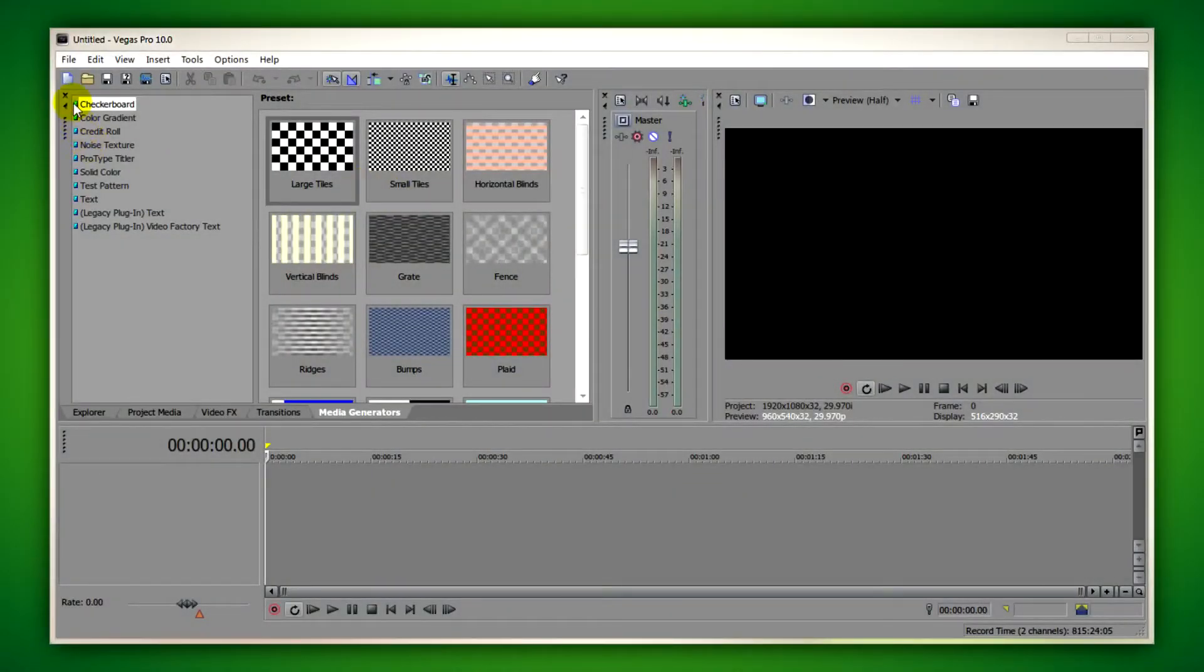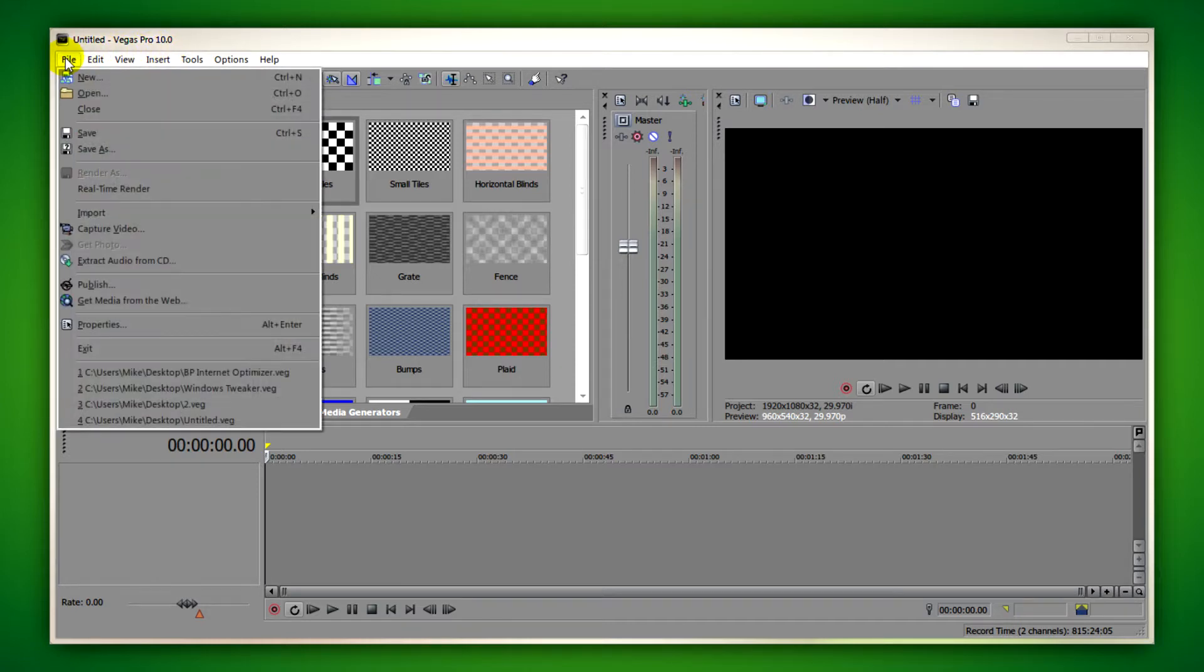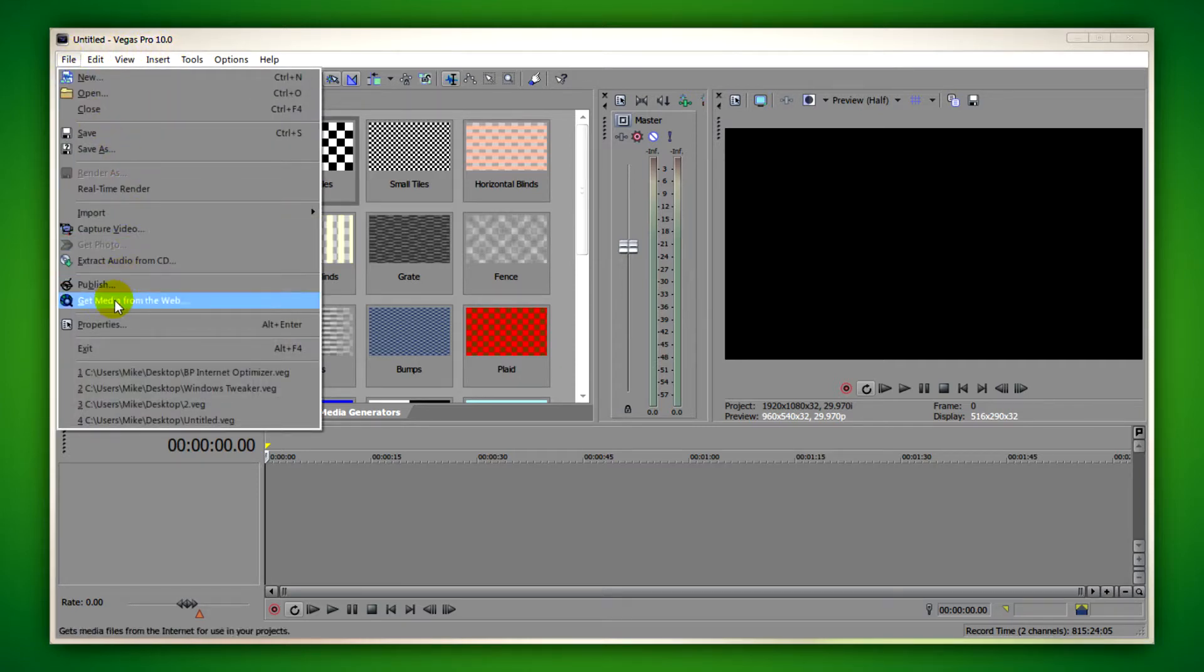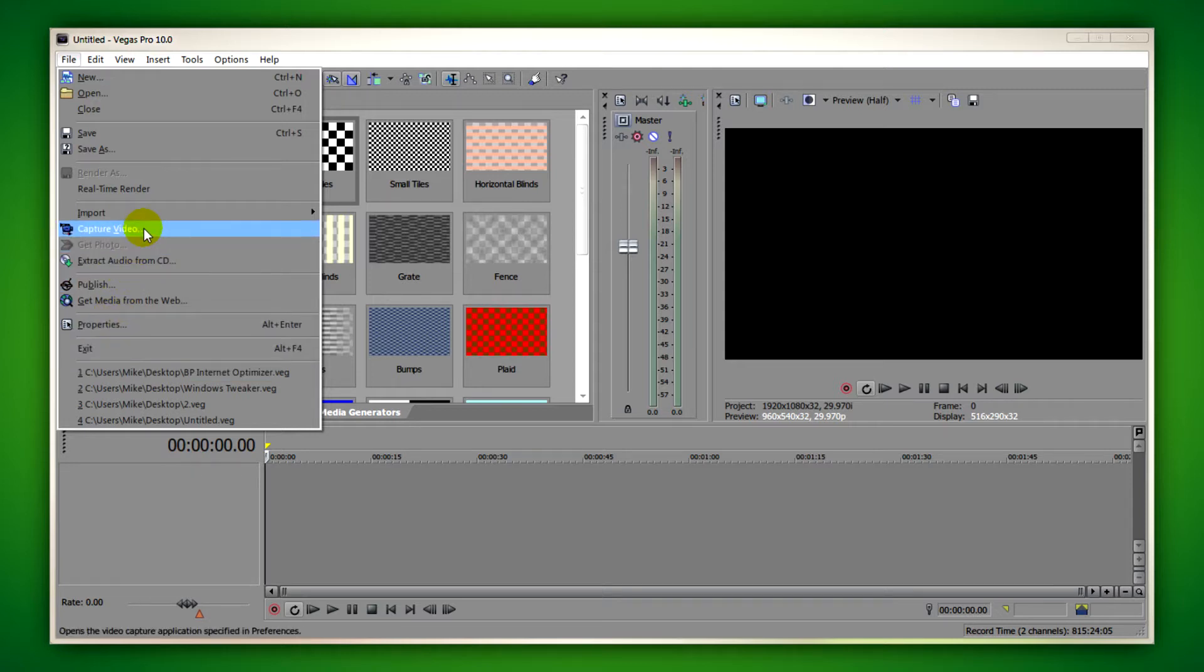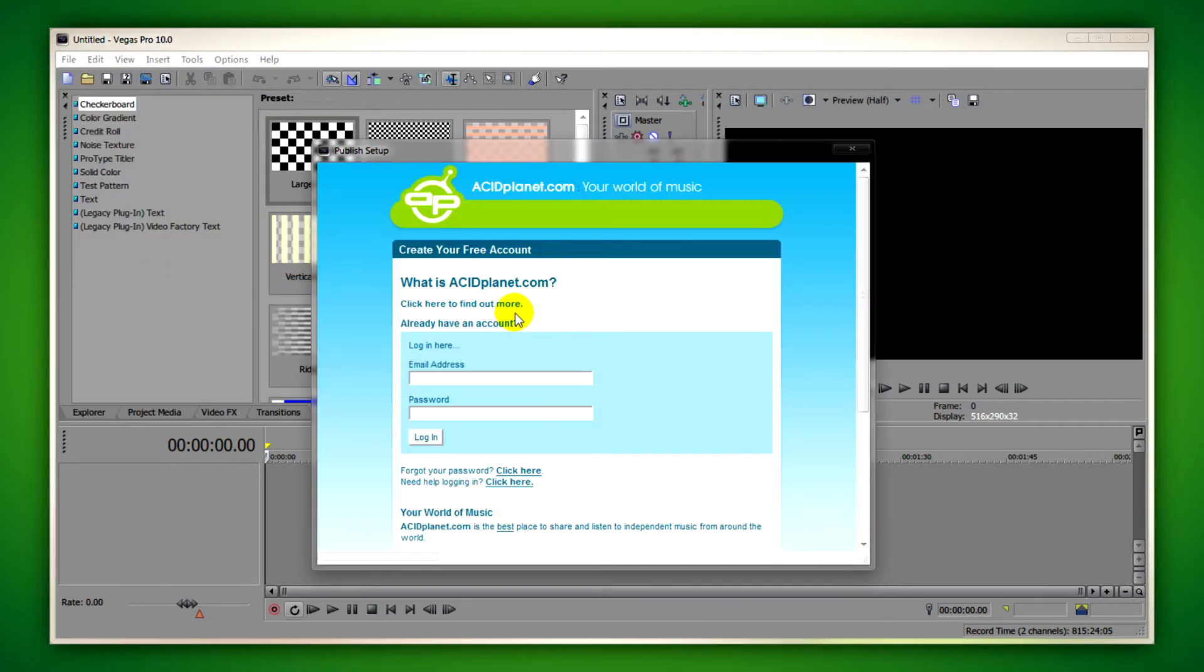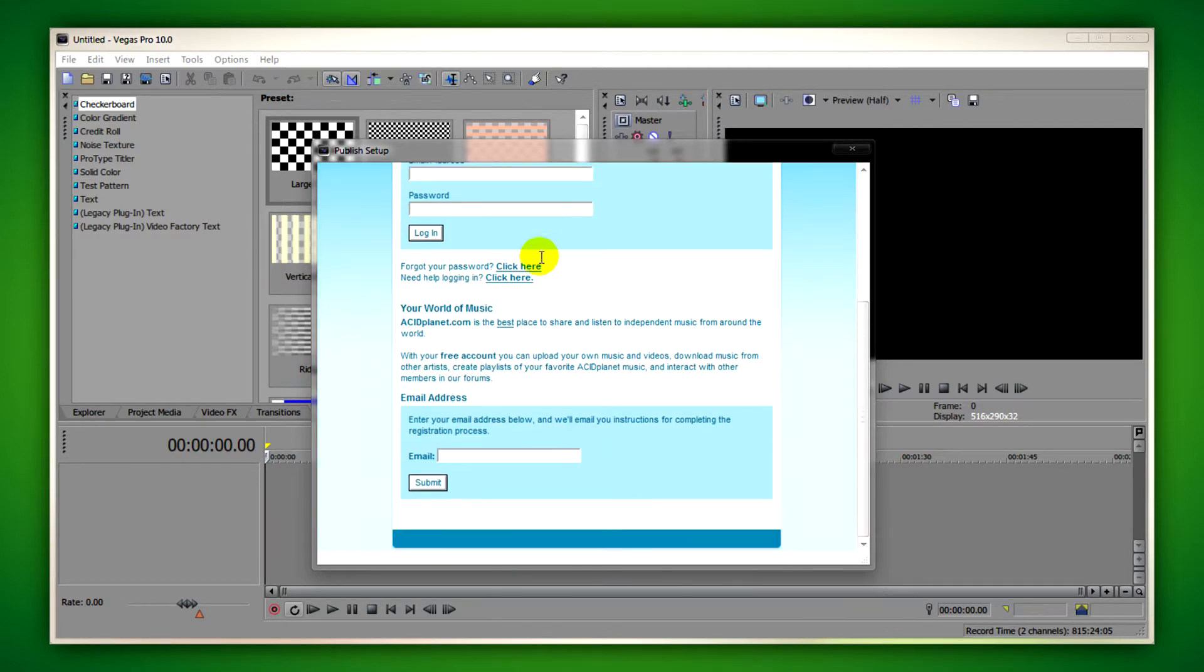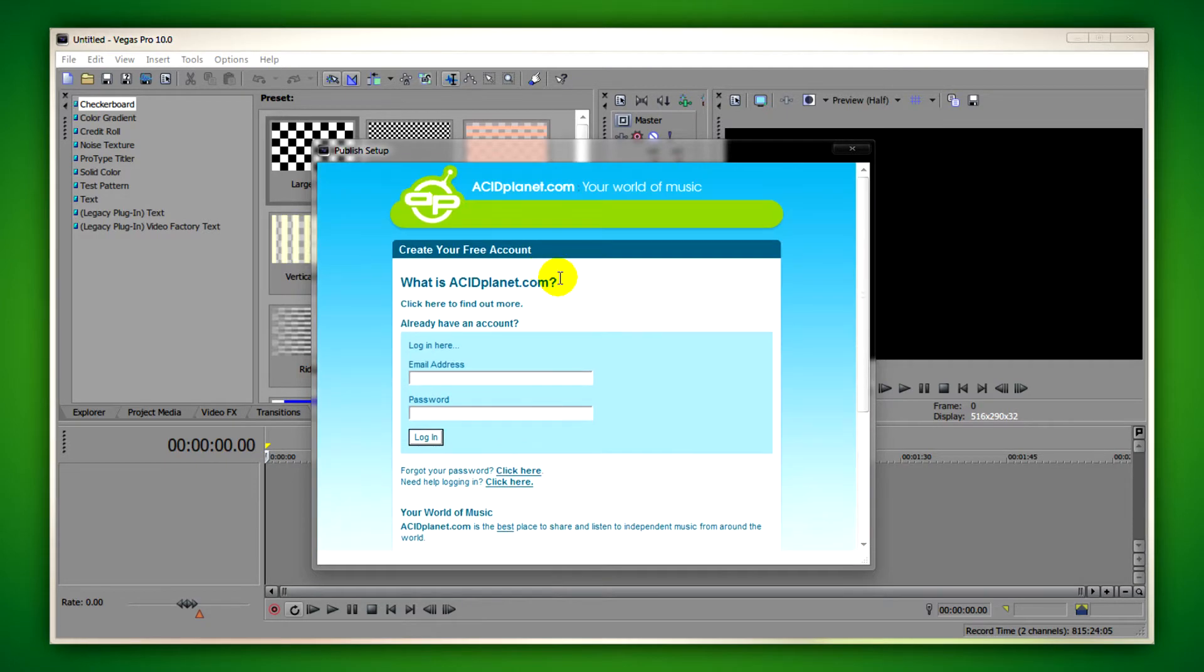Sony Vegas Pro lacks a functionality that you would expect it to have in this day and age. Many other video editors like Windows Live Movie Maker have it, and that's the ability to publish to YouTube. When you click on publish in Sony Vegas you get this page but we don't want that.